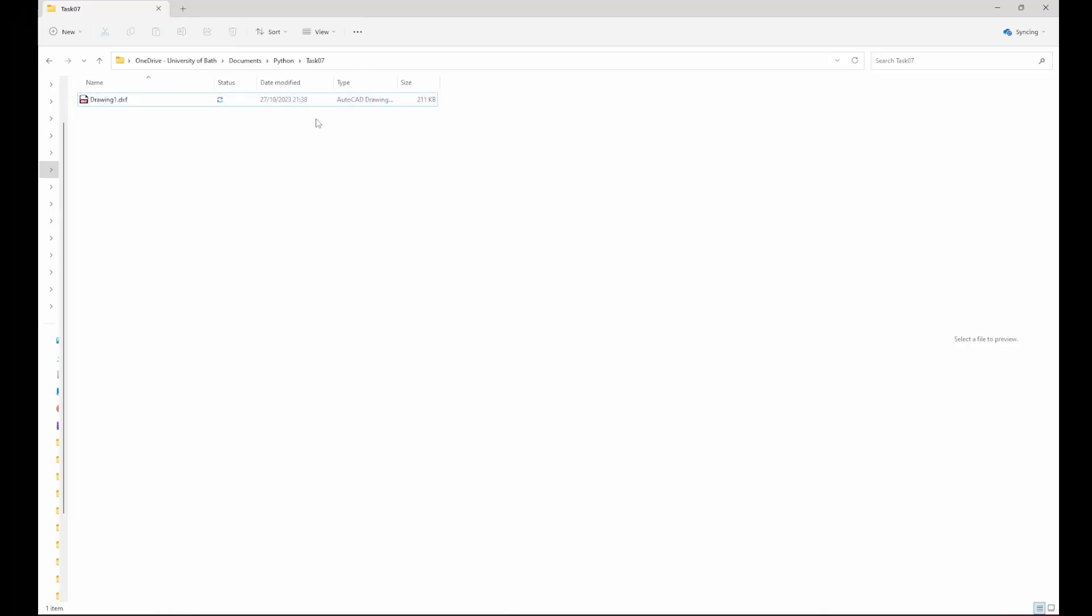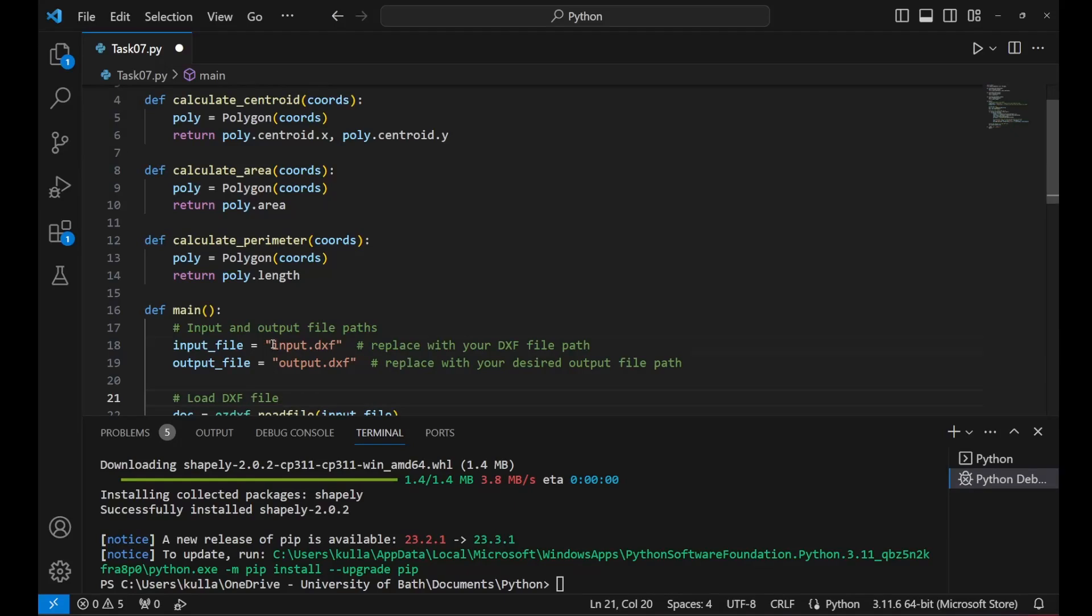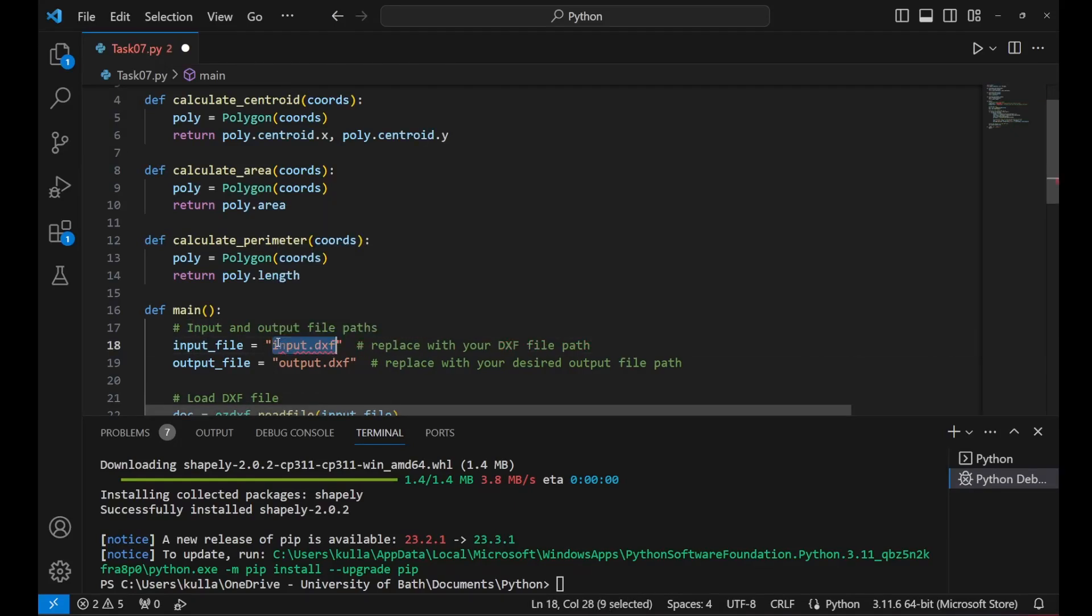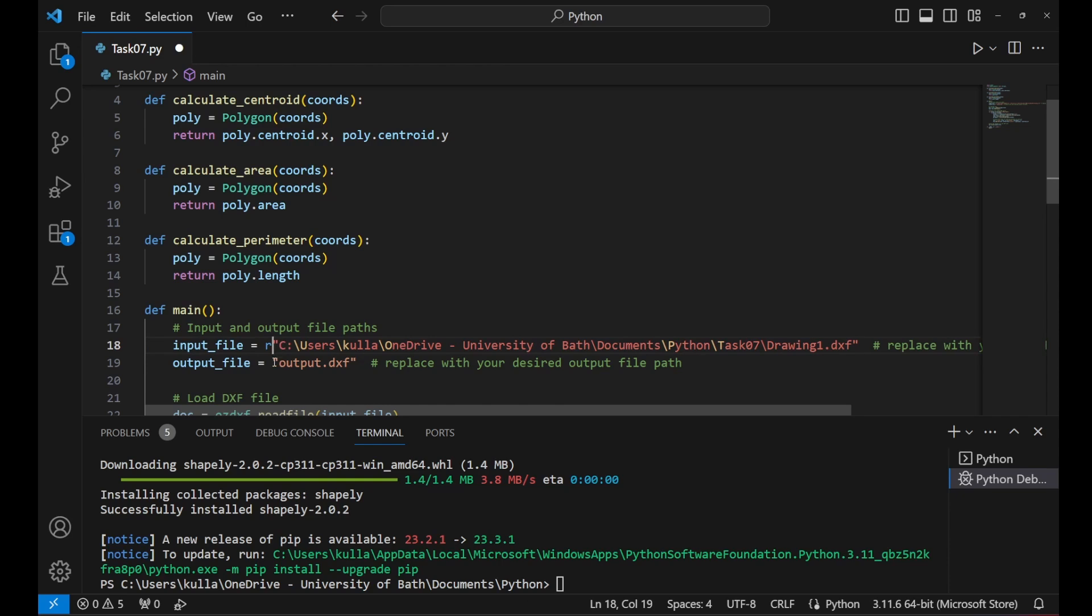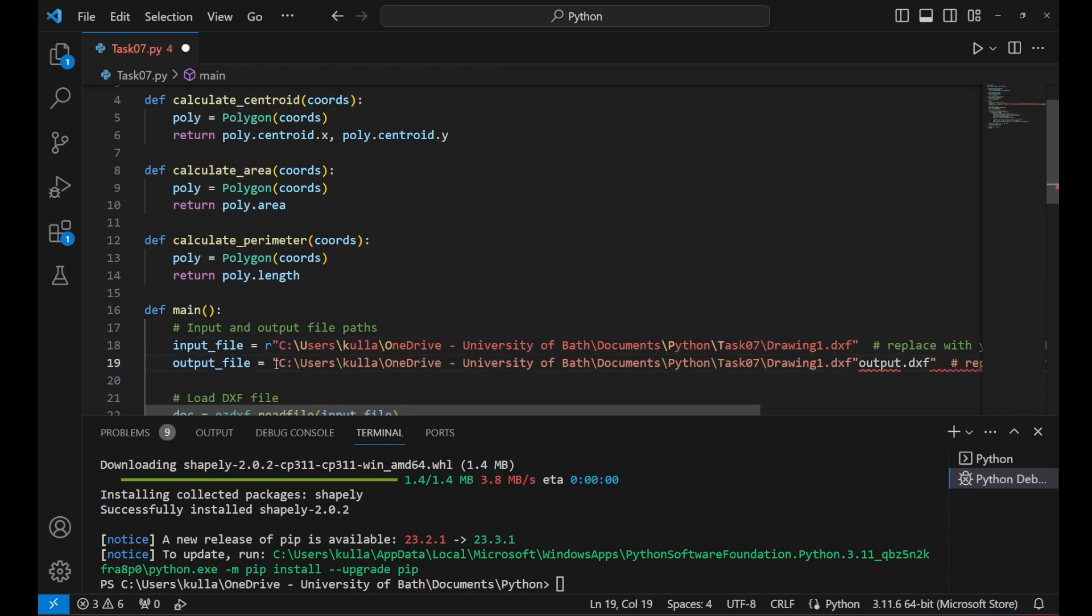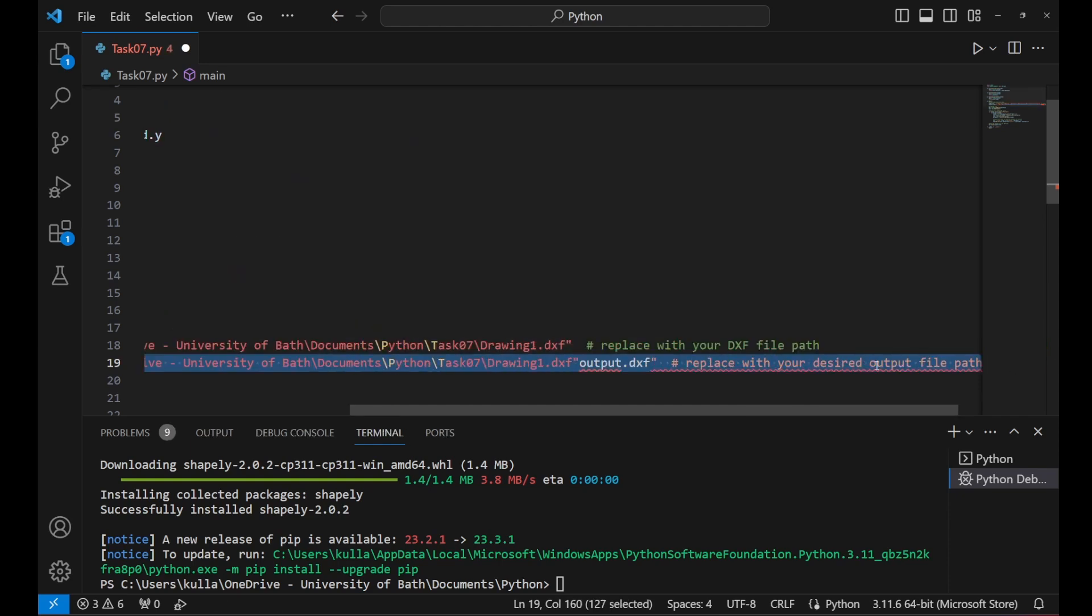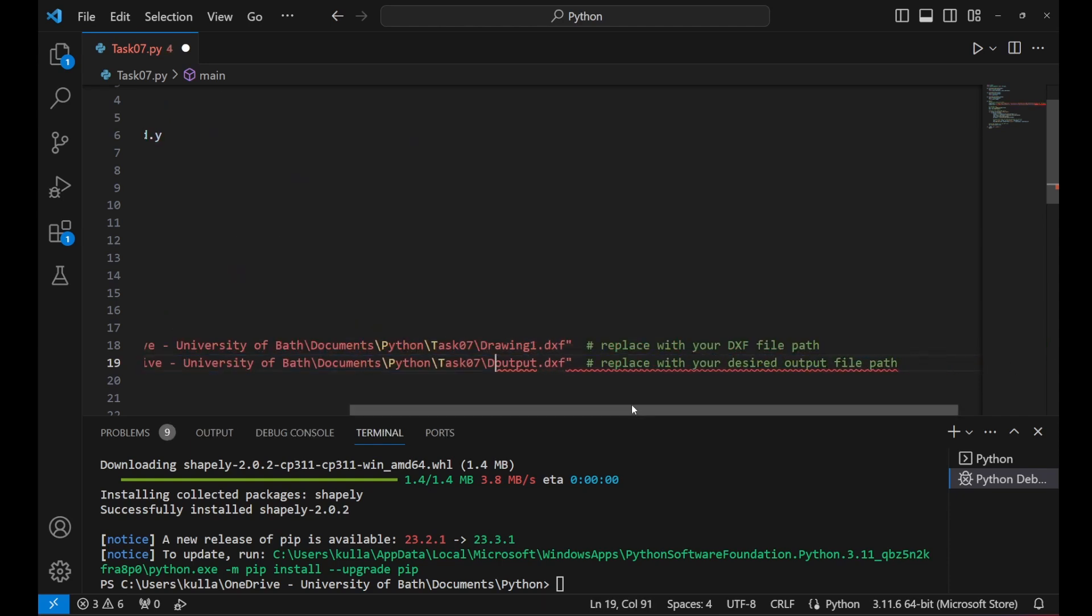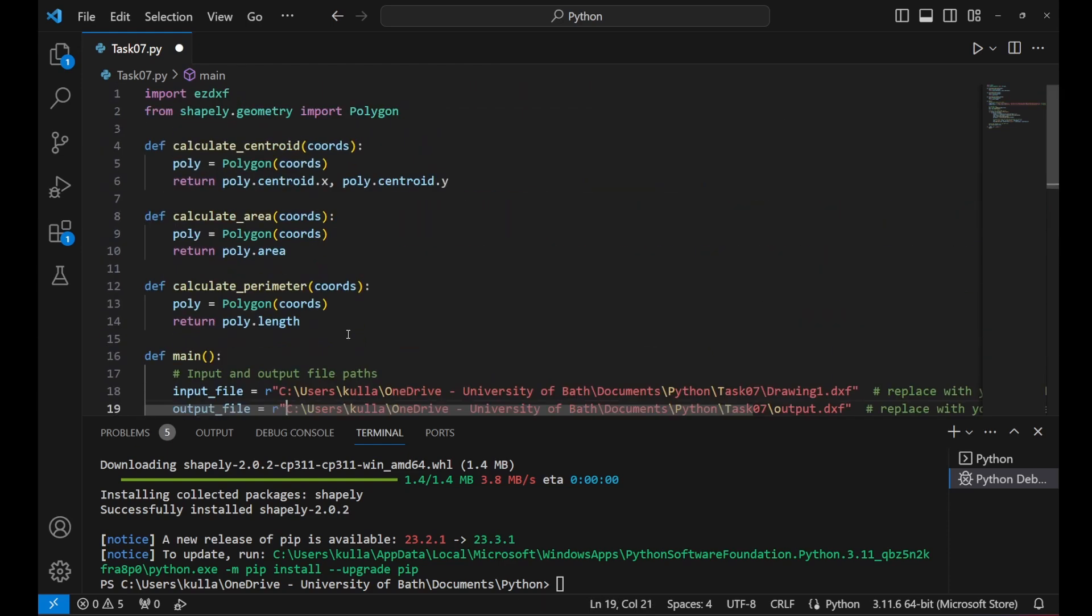Now we need the AutoCAD DXF file that would contain the polygons and we need to define the path for that file as an input. This is before having the labels for the area and parameters. And we need to define the output file where we need to have the final DXF file which will contain the labels after processing.